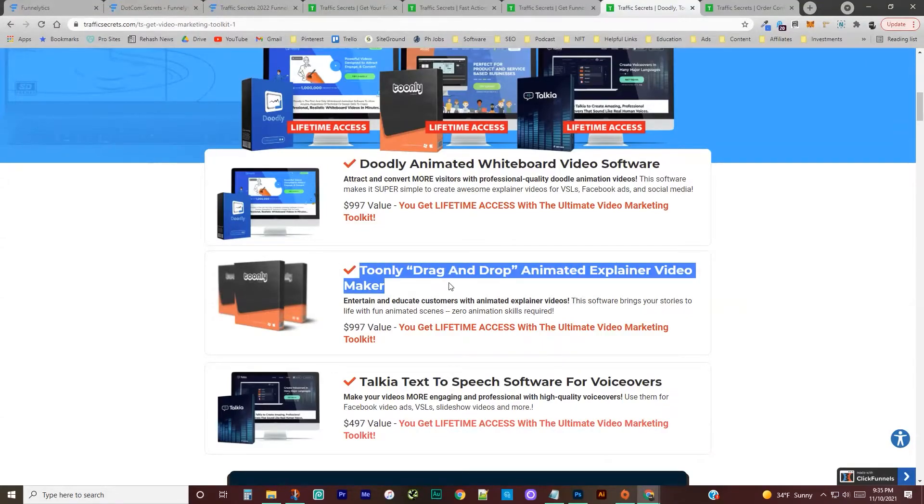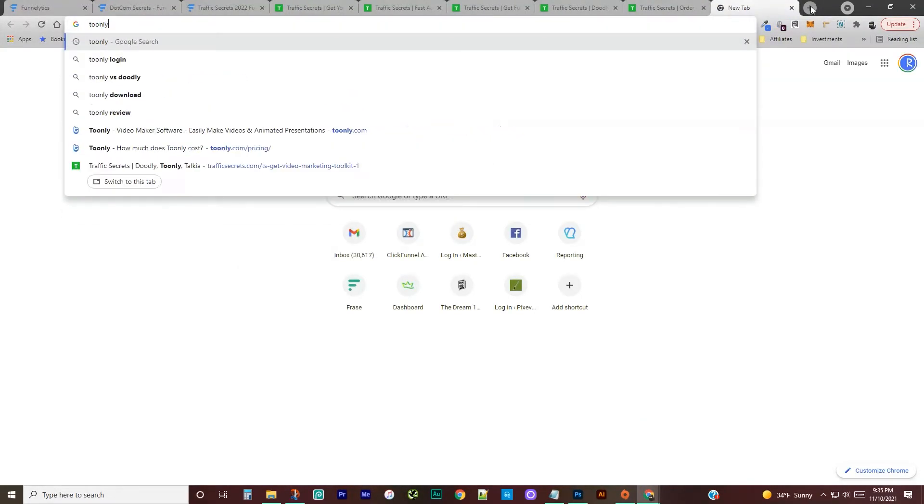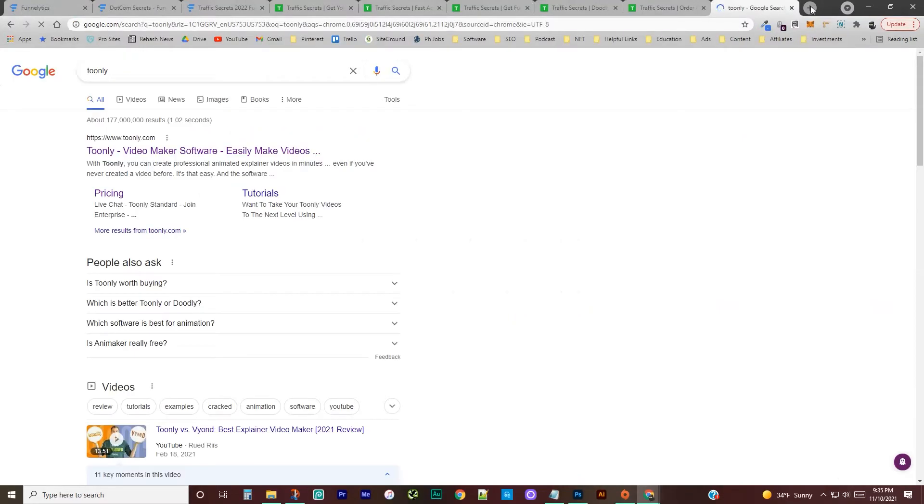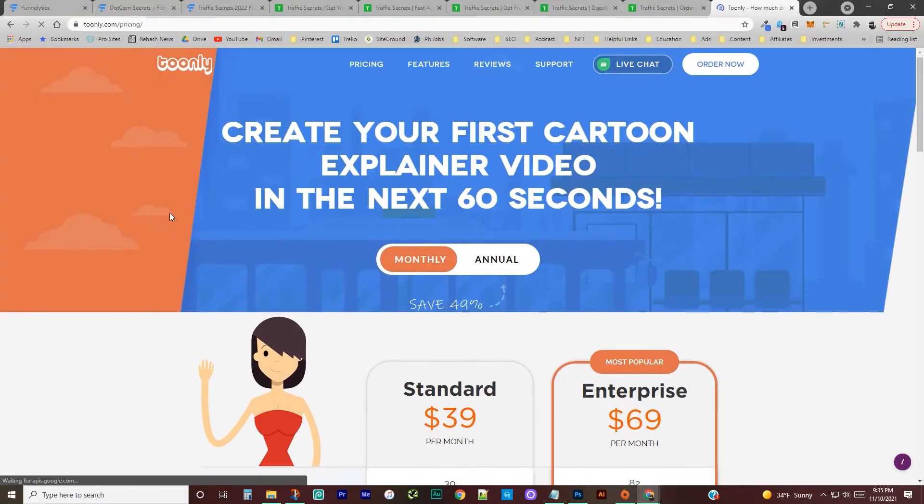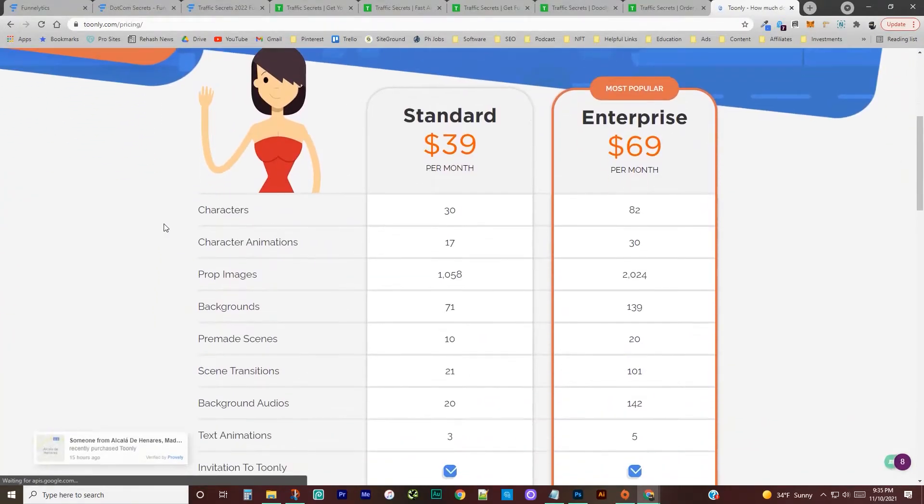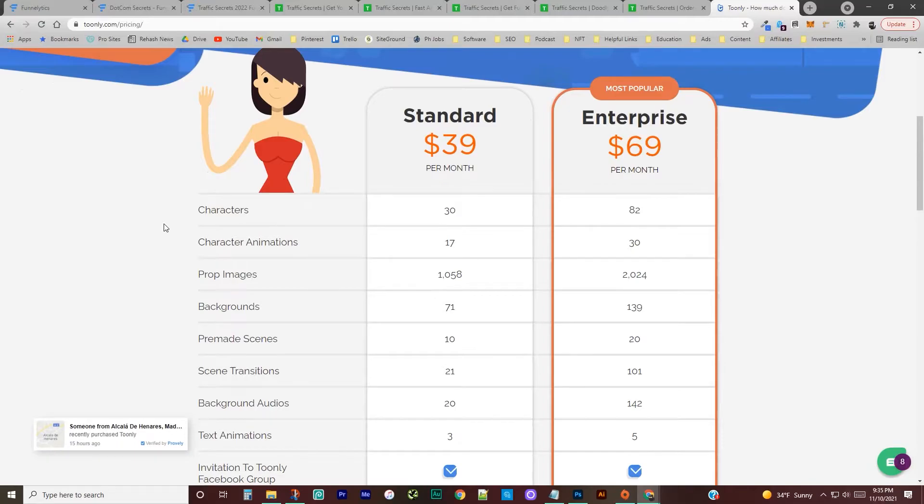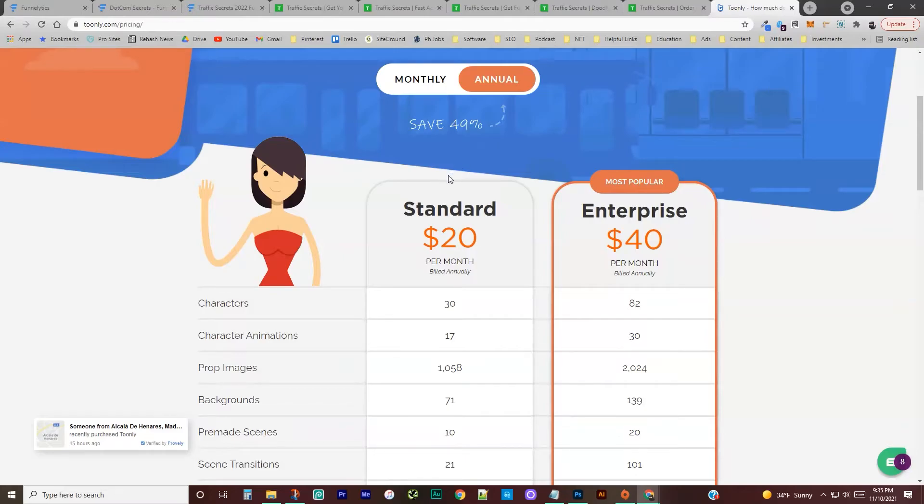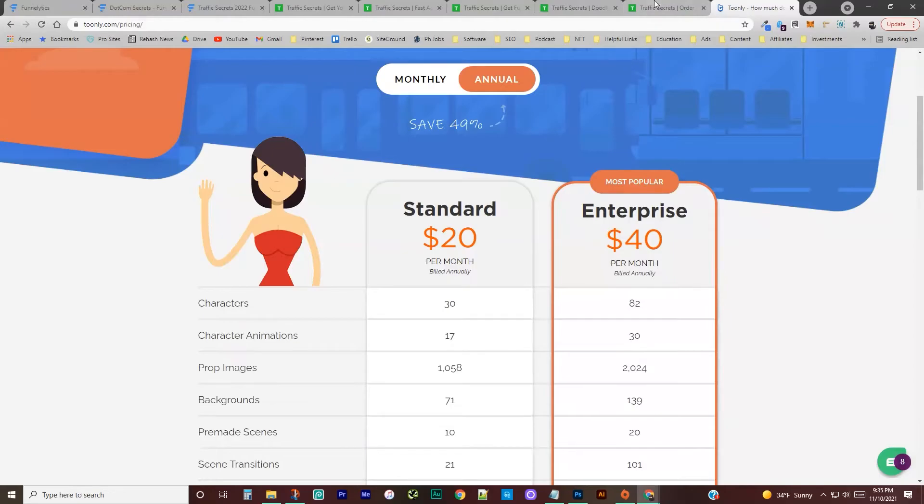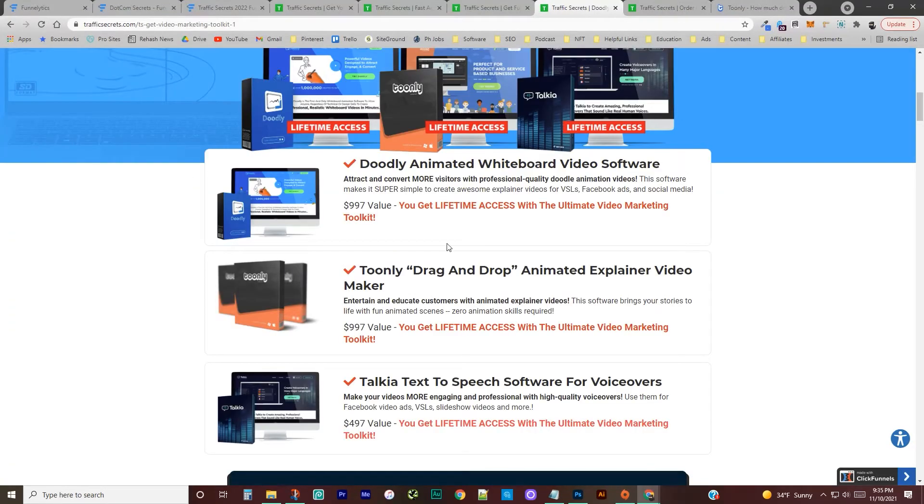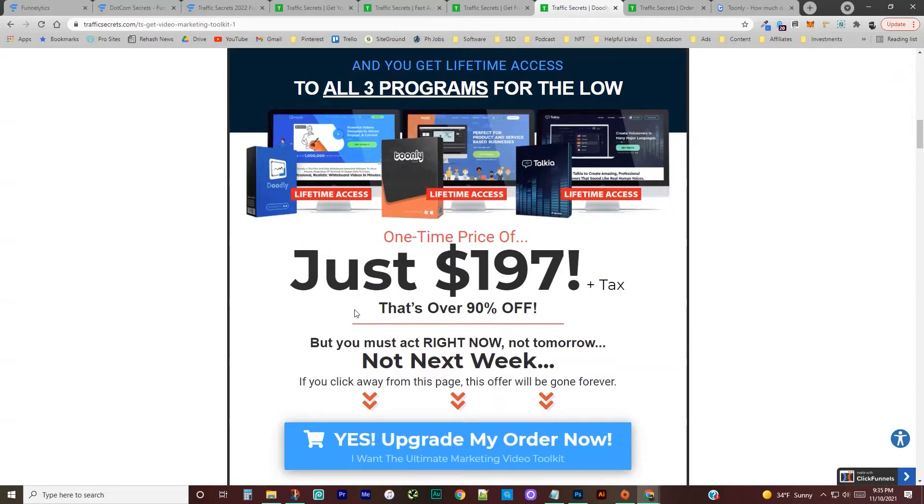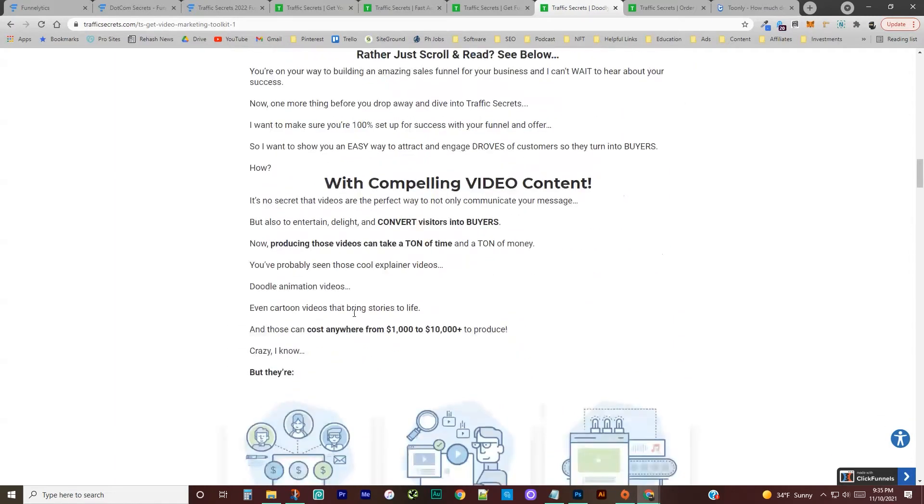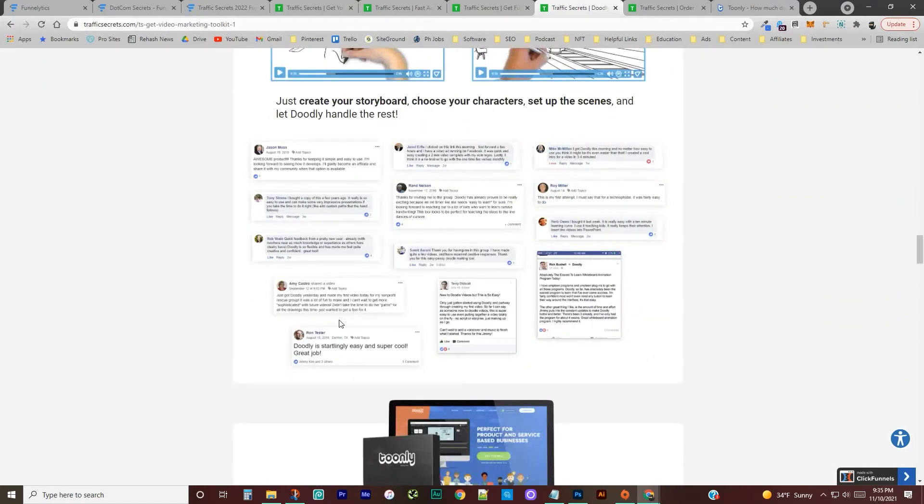So instead of going monthly, I'm not even sure what their pricing is for monthly pricing. Let's see. So standard for monthly looks like $40 or you can go annual for $20 a month. And then obviously you can get more with the enterprise level, but they have different levels of what they offer here for each of these.